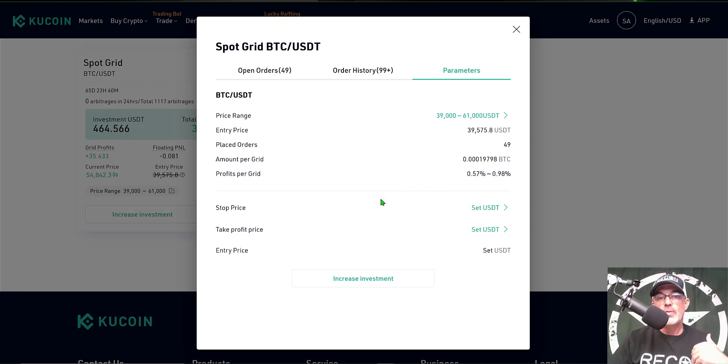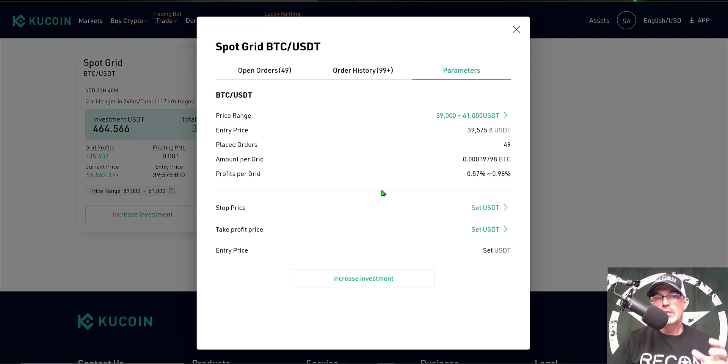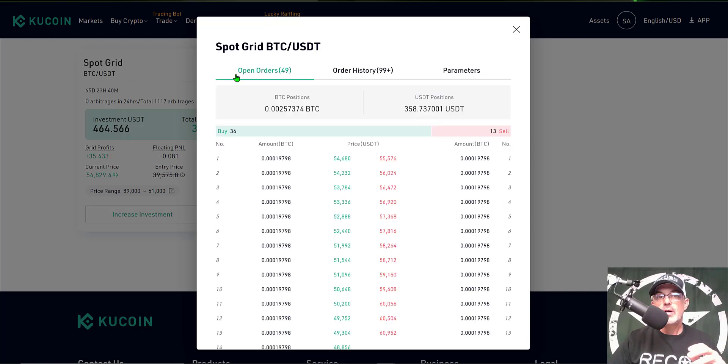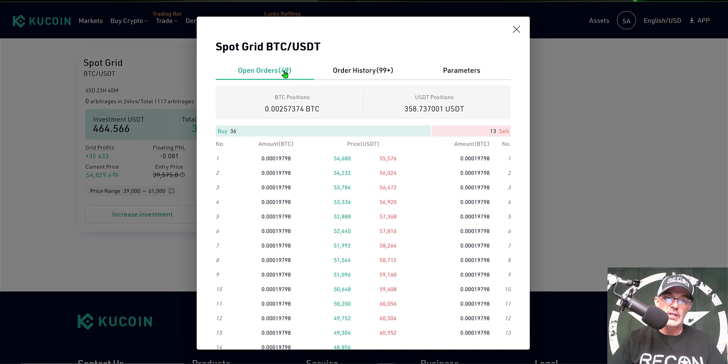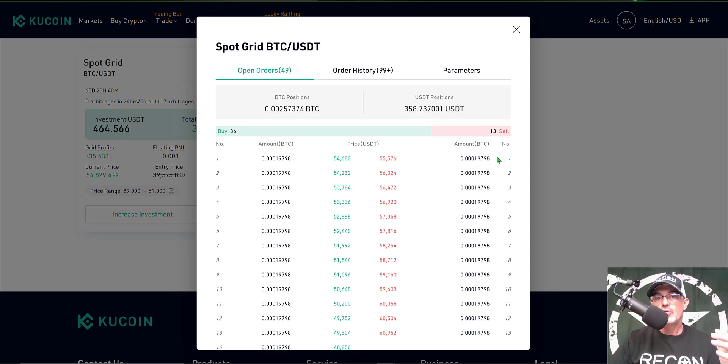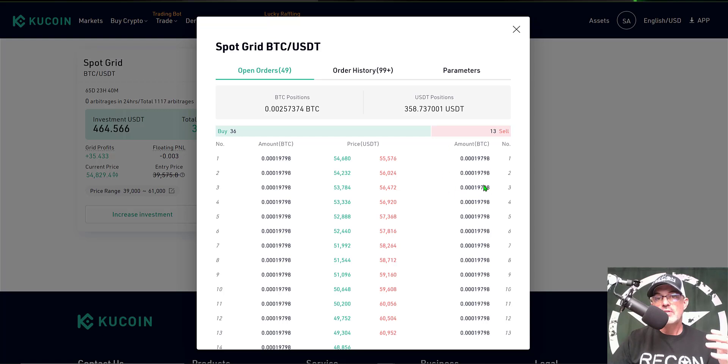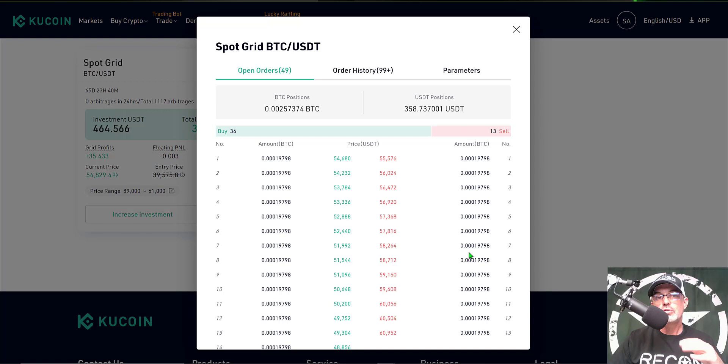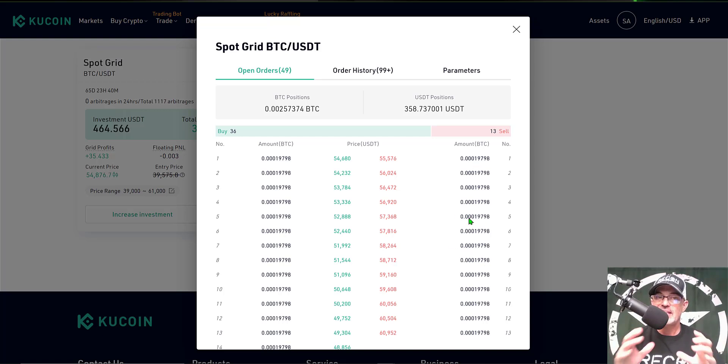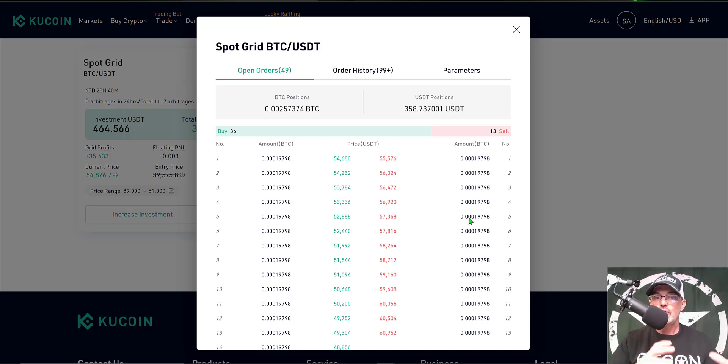Now with an increased profit per grid, I'm hoping to capture more profit per trade. If we click on Open Orders, you can now see I only have 49 open orders versus the 90, and I have 36 buy orders and a total of 13 sell. It actually bought some Bitcoin with those additional funds in order to sell for profit on the way up. That's kind of why I had to add those additional funds when we were reconfiguring this bot.